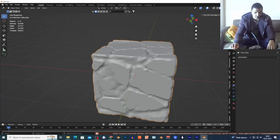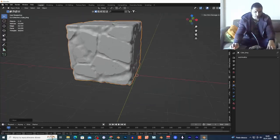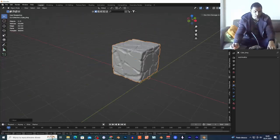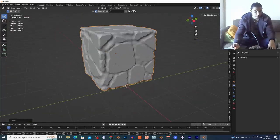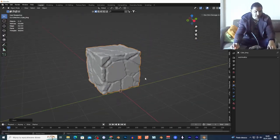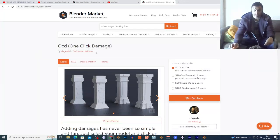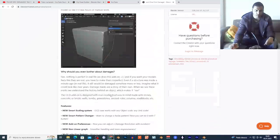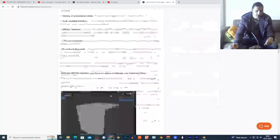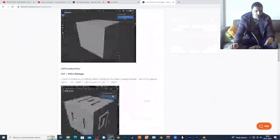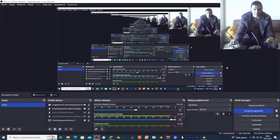You just apply your mesh and you make damage to your mesh — it's very cool. Check it out, link in the description, it's free without some features — it's called One Click Damage. You can damage your mesh. Thank you for watching this tutorial.